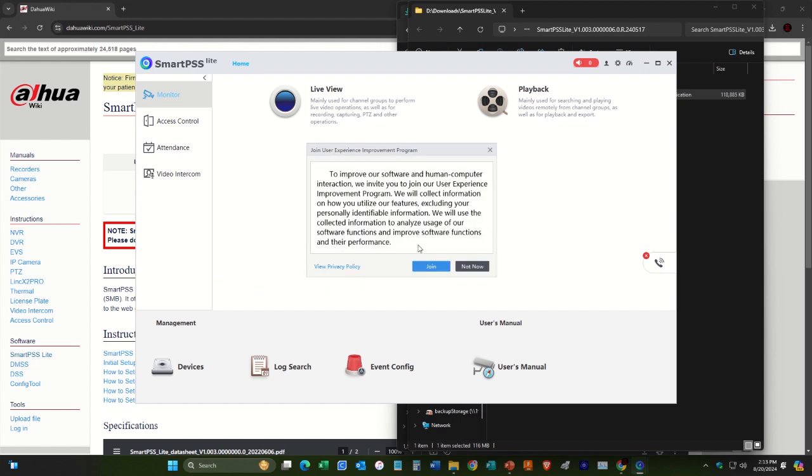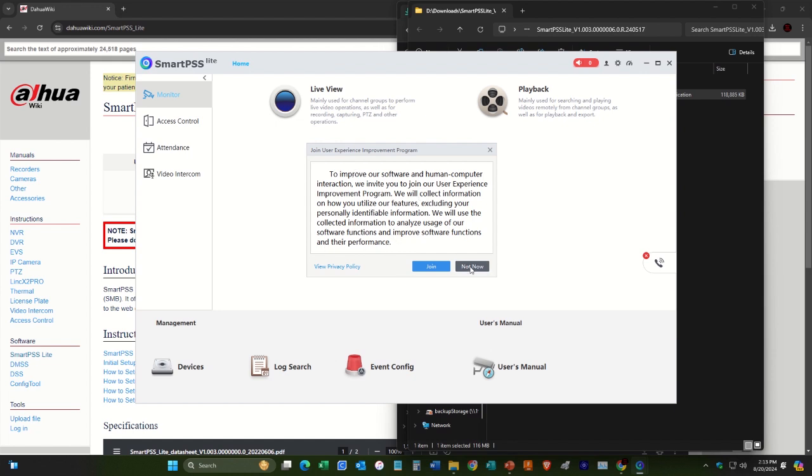And then here, this asks if you want them to collect information. You can click whatever you like there.